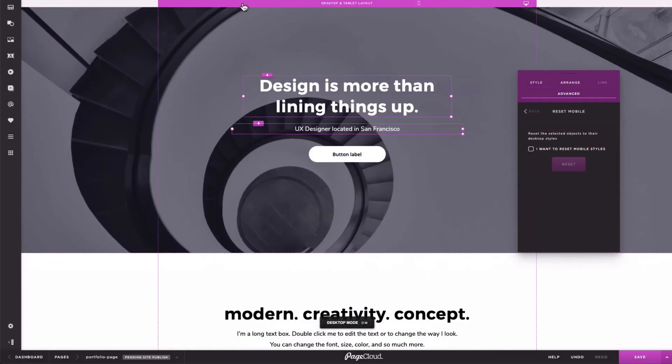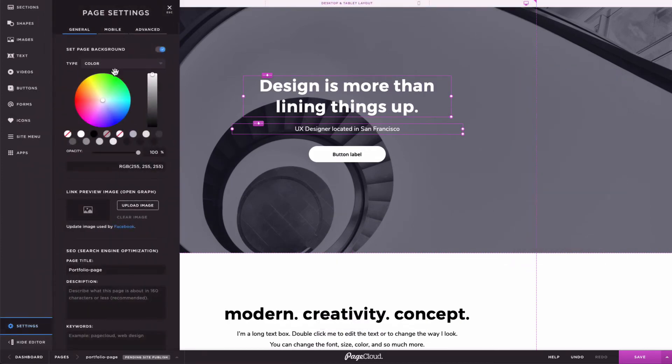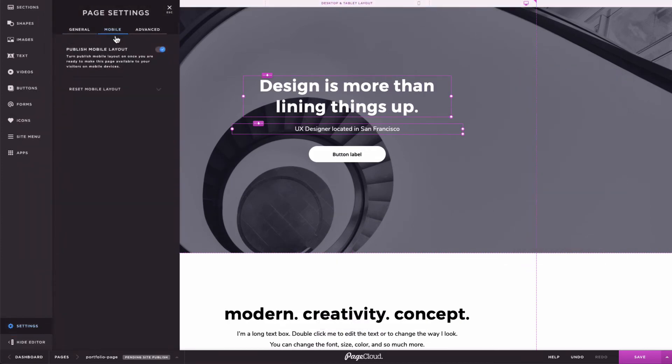You can even reset the entire page by clicking on your page settings, mobile, and reset mobile styles.